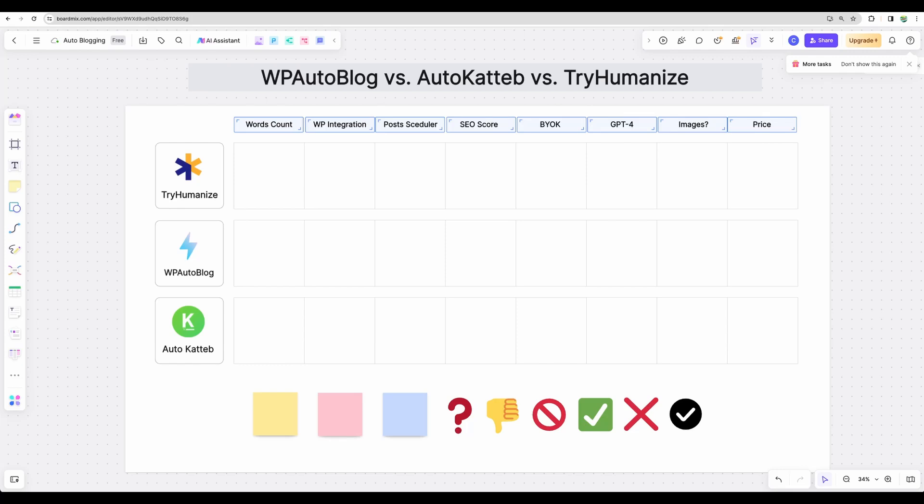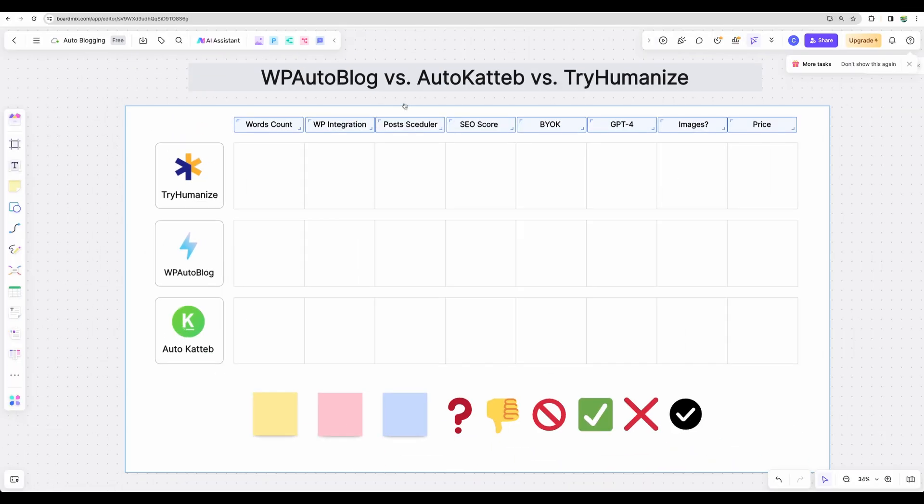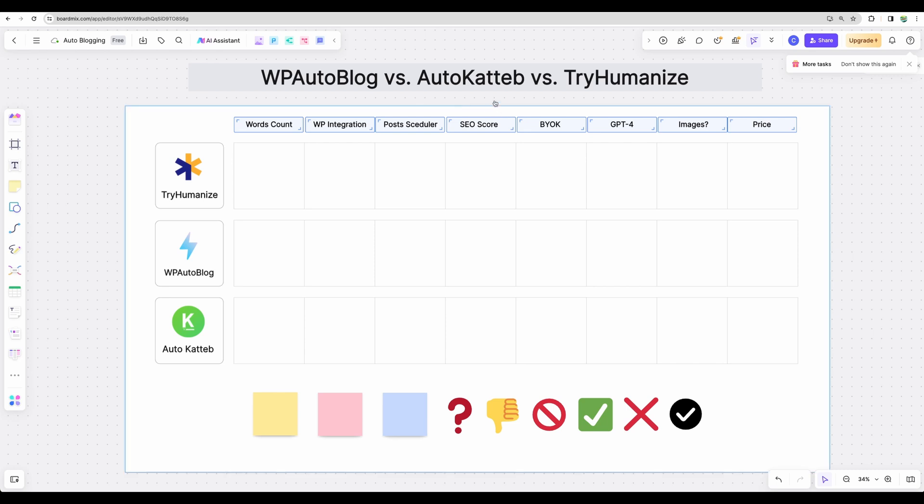Welcome to Crowded Lab and great news everyone. Today I will do battle of several AI writers. I will compare TryHumanize, WP AutoBlog and AutoKatteb in several categories. I will generate 10 articles with each in automatic manner, so we'll see which autoblogging tool will work best in several categories.